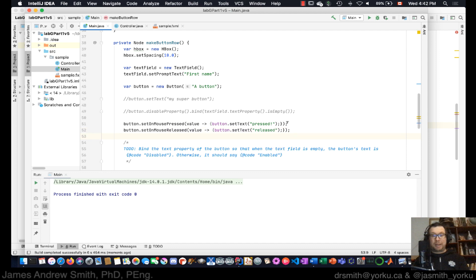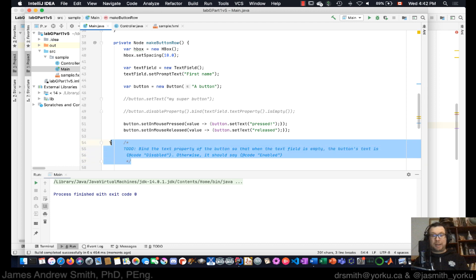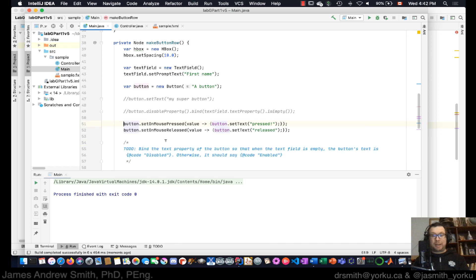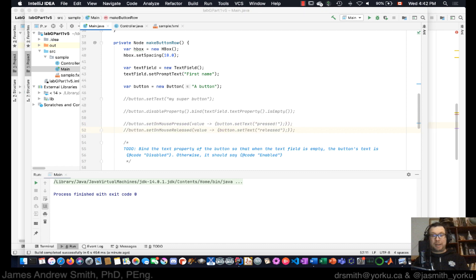Now let's look at binding the text property of the button so that when the text field is empty the button's text reads 'disabled', otherwise 'enabled'. Let's look at a couple of different ways we can do that.